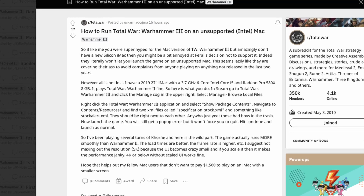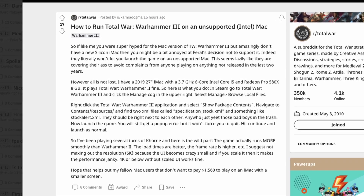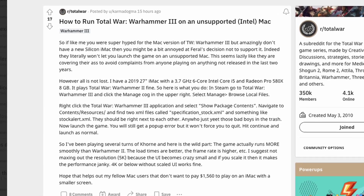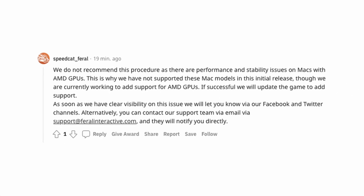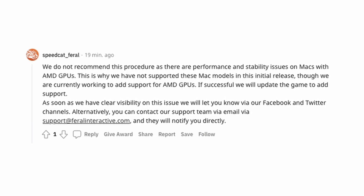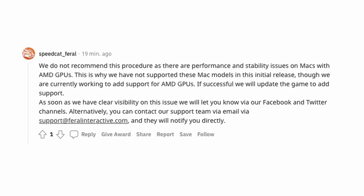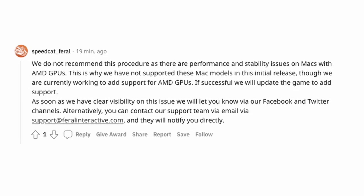We've also discovered that it's actually possible to get this game to open on an Intel Mac — all you have to do is delete a couple of files within the application bundle and you'll be able to launch it. However, Feral state that this method is not supported, and they're going to be adding Intel and AMD graphics support in the future.